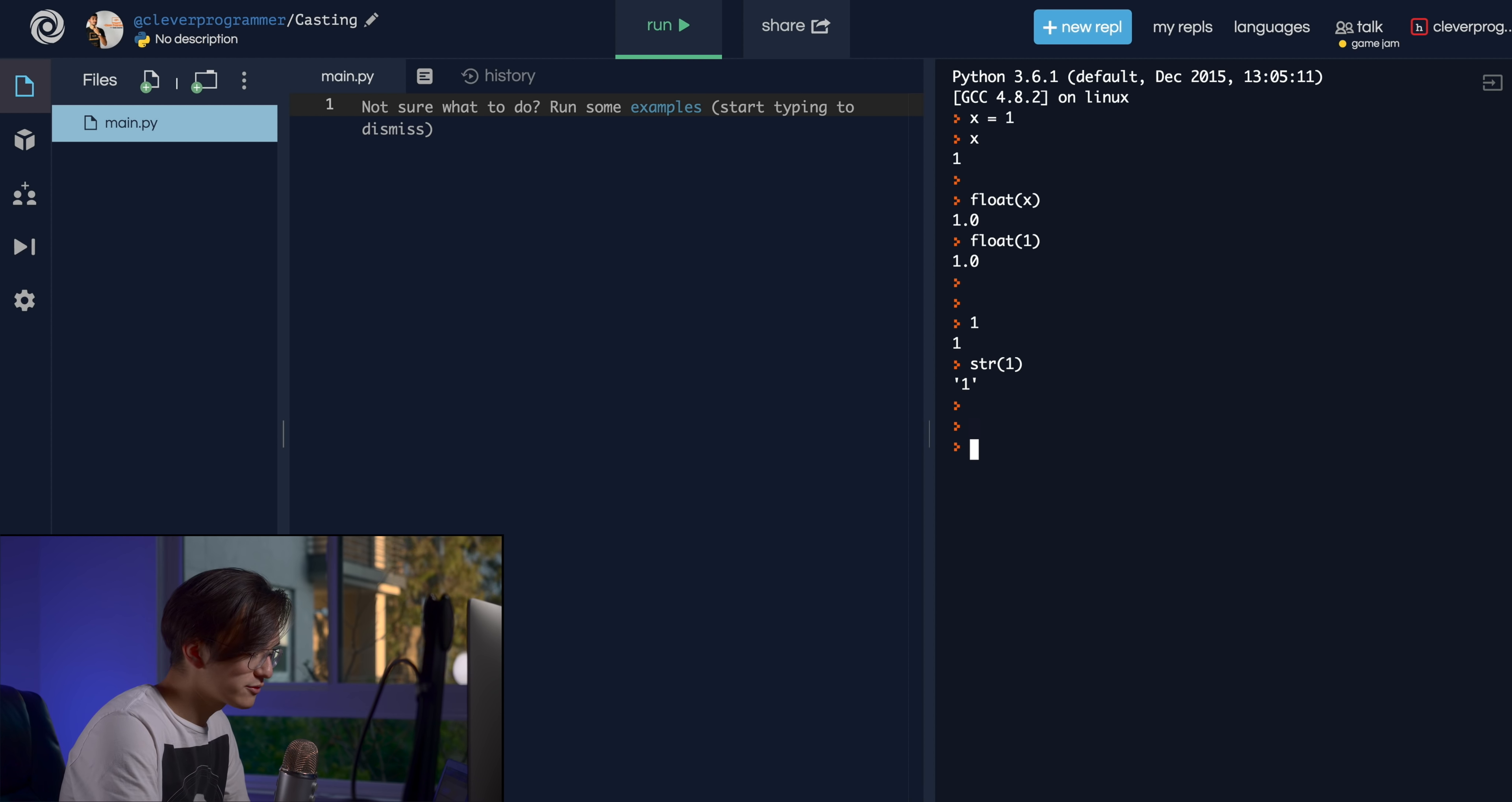Okay, so last time, last video, I believe we talked about data types. Now all casting means is we are going to be casting from one data type to another data type.